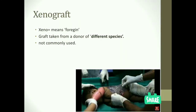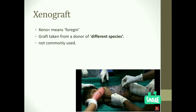Xenograft: 'xeno' means foreign. As the name suggests, in this procedure the graft is taken from a foreign species — that is, from a donor of a different species. Xenograft method is not commonly used.